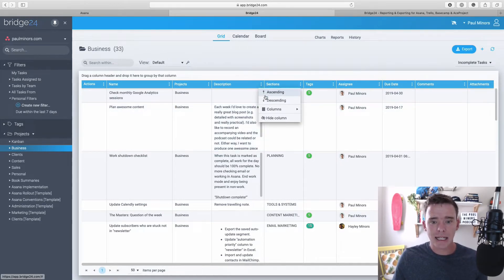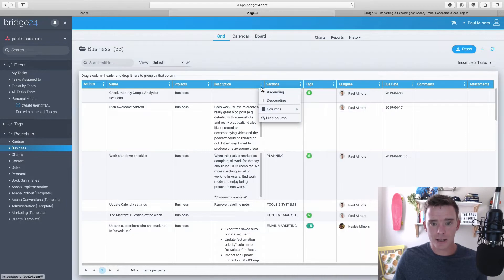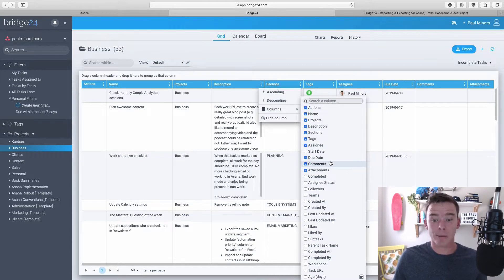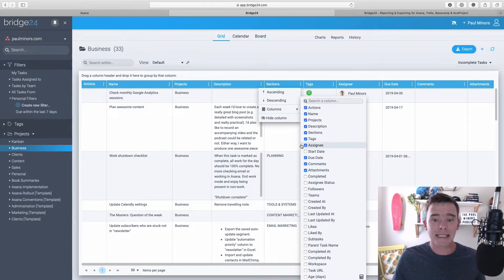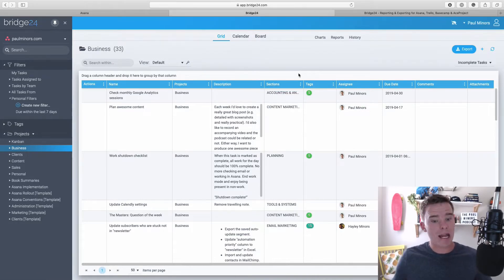And if I click any of these columns, these three dots, I can add more columns in here. So there's lots of different bits of information about the task that I could add in here, like subtasks, when it was created, completed, all that kind of thing.